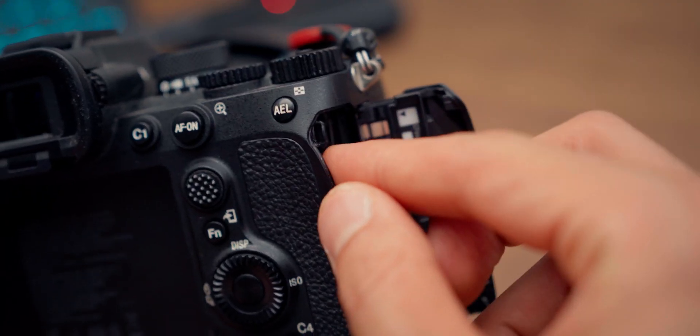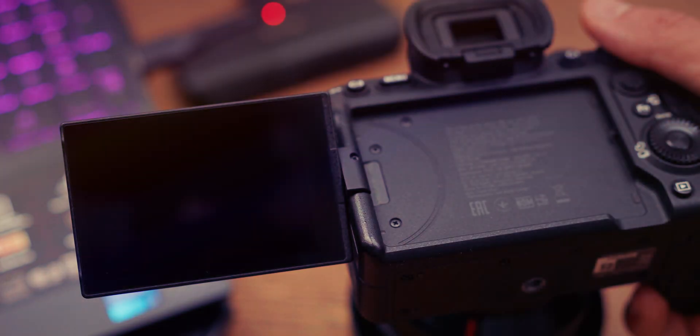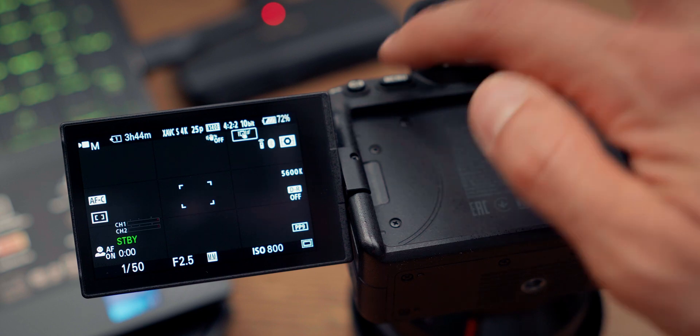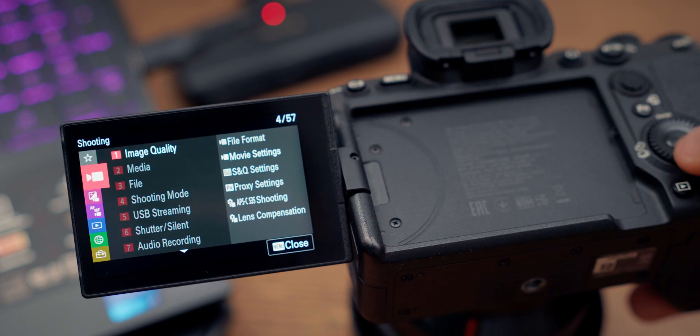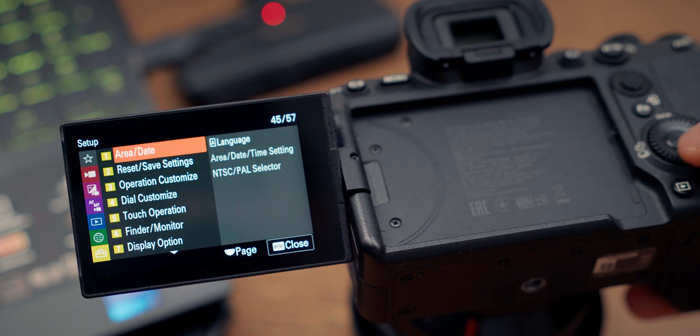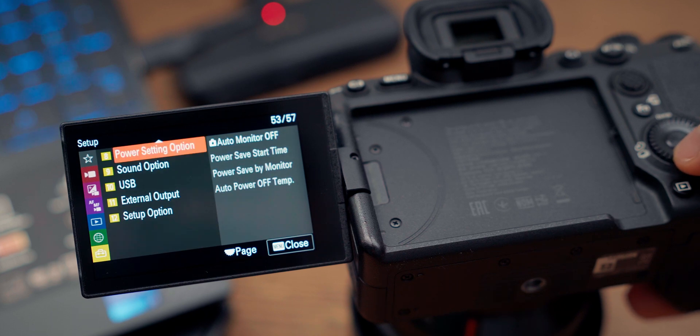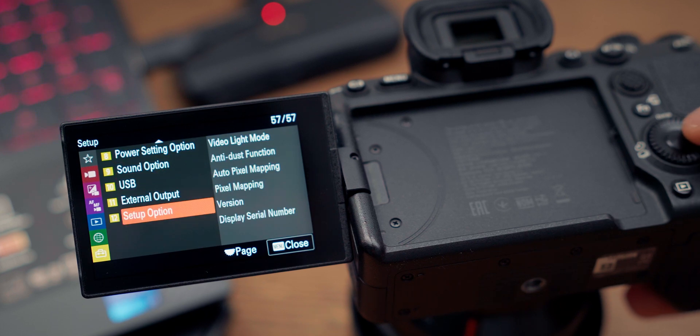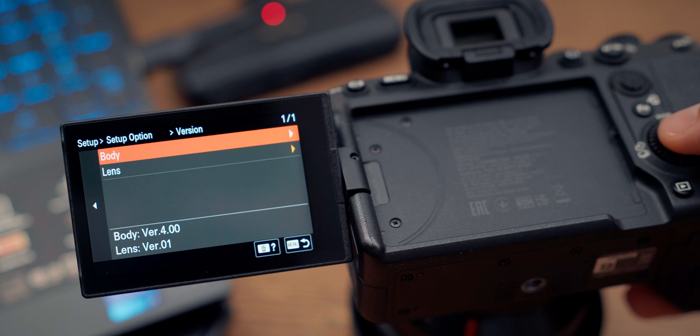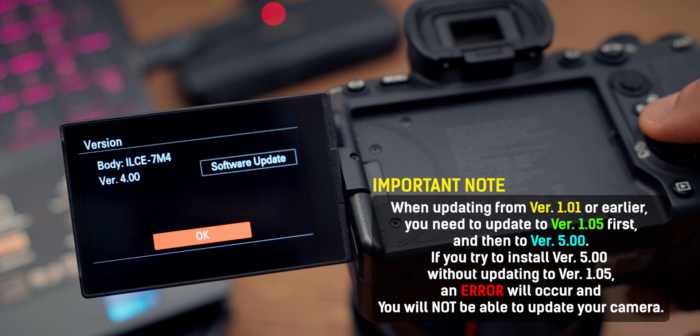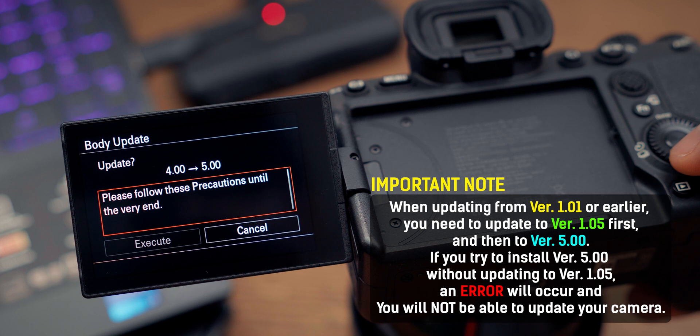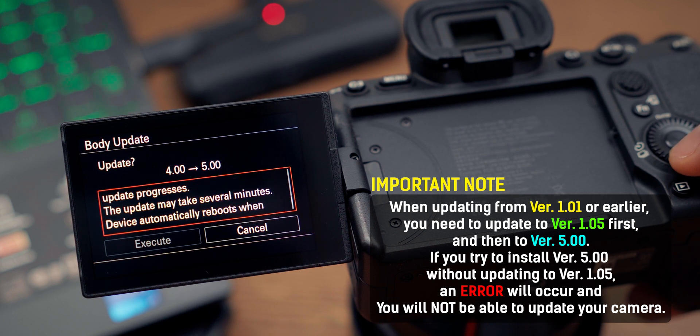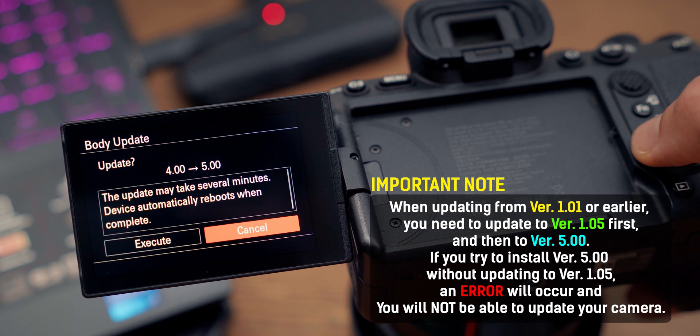To do the update, go to the menu and the last option, which is the toolbox. We're in the setup of the camera. Go down and select Version. We see the body and lens—I'm on version 4. Here's an important note: if you're coming from version 1.01, please first update to version 1.05, and then you can proceed to version 5. This is an important note mentioned by Sony which a lot of people don't pay attention to, and they get a bricked camera.